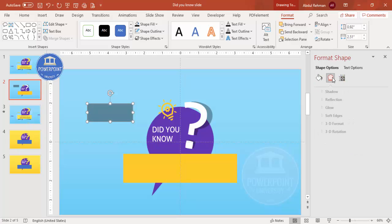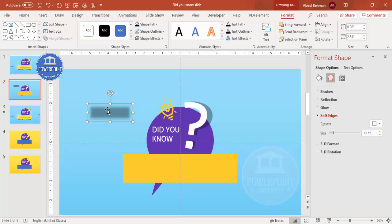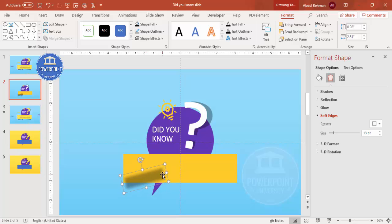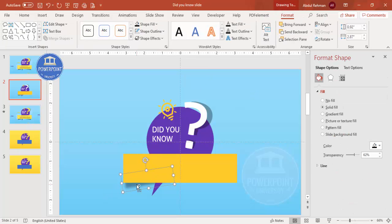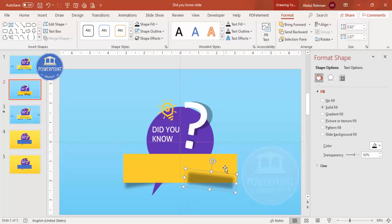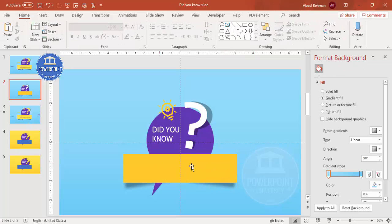Go to Effects under Soft Edges and increase the size. Position and tilt the shadow rectangle as needed — you can increase the size further. Tilt it slightly, then Send to Back. Do the same on the other side — tilt it and send it back — then align everything properly.